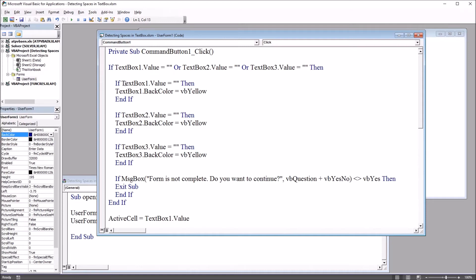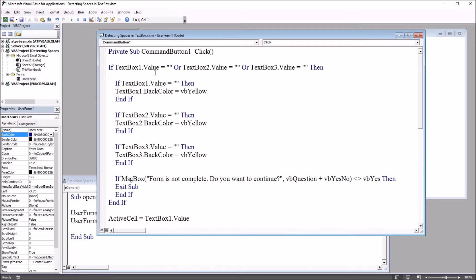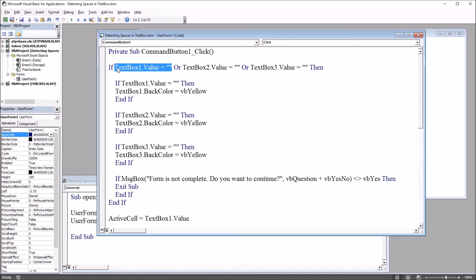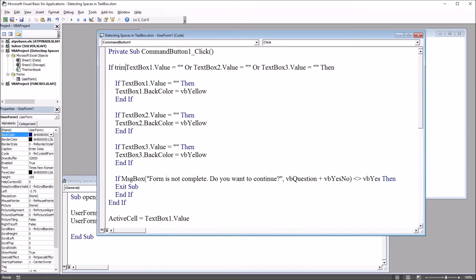Right now if we have a space this evaluates to false for text box one and it'll skip through and start with active cell equals text box one dot value. In this instance we can use the trim function so that if there is a space or spaces in text box one this first expression will still evaluate to true. We'll add to this expression using the trim function.